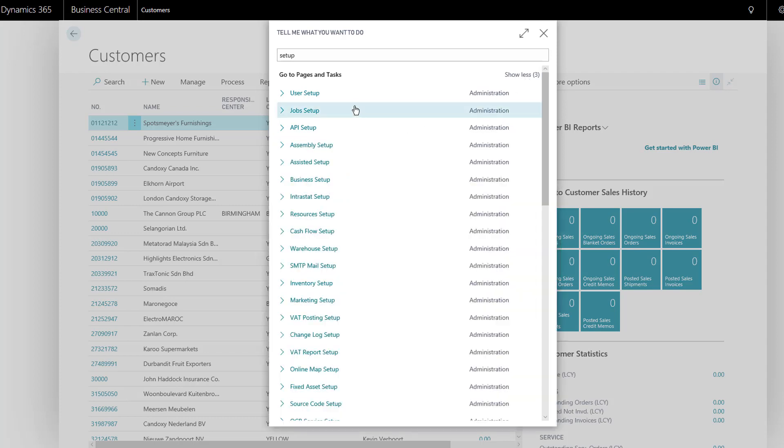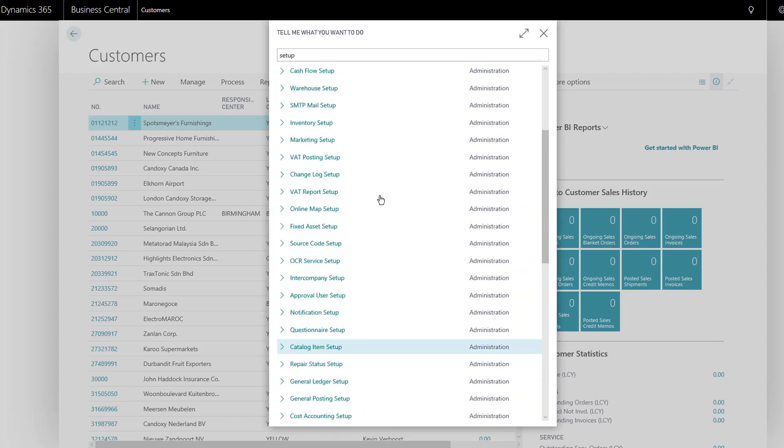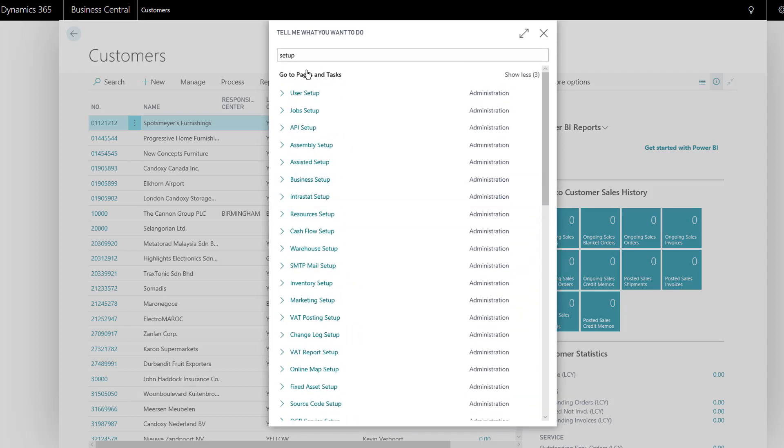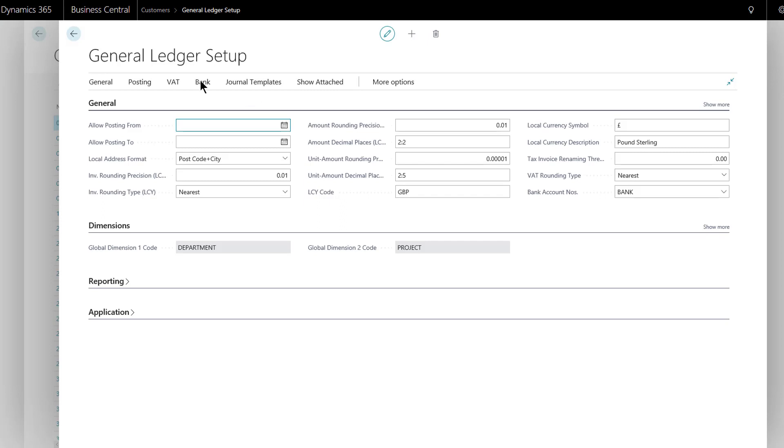So maybe I could narrow it down. It was something to do with general, something setup. Ah yeah, general ledger setup. And then I click and go through to that page. Again, to close that page down, just click in the gray part here or press the back arrow or press escape.